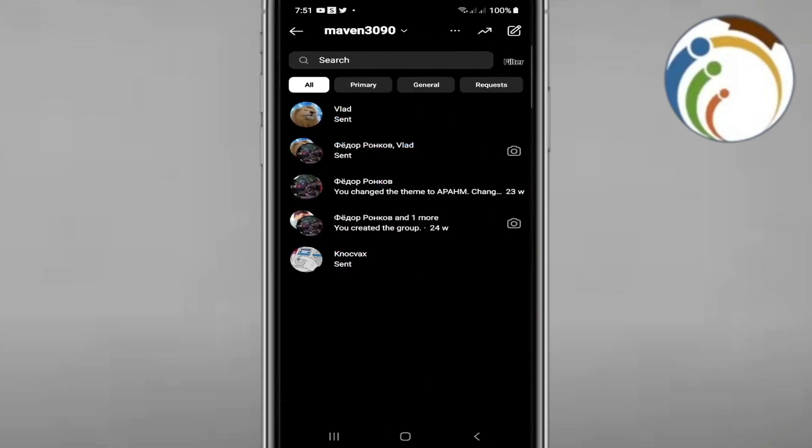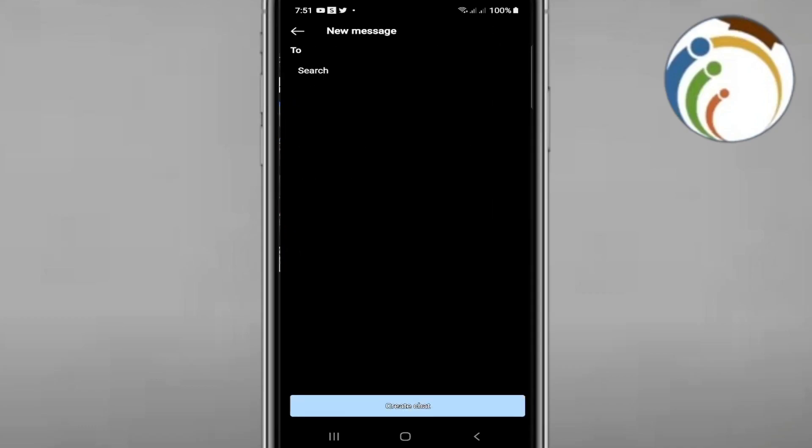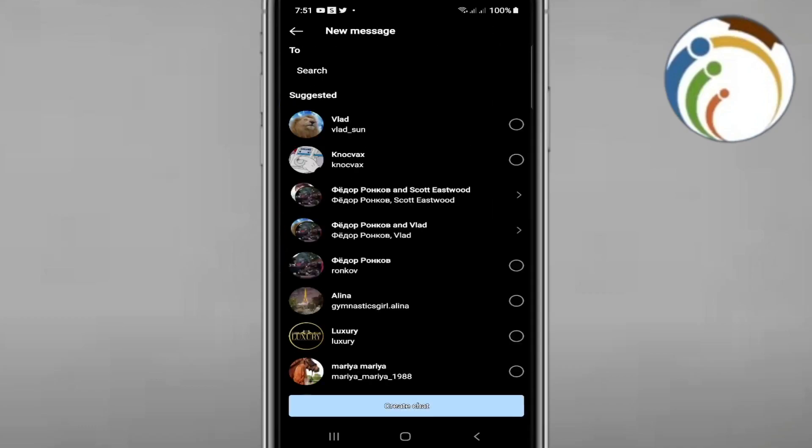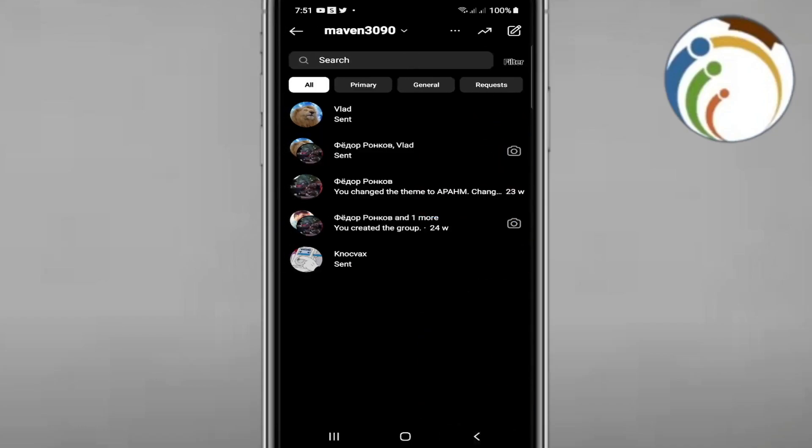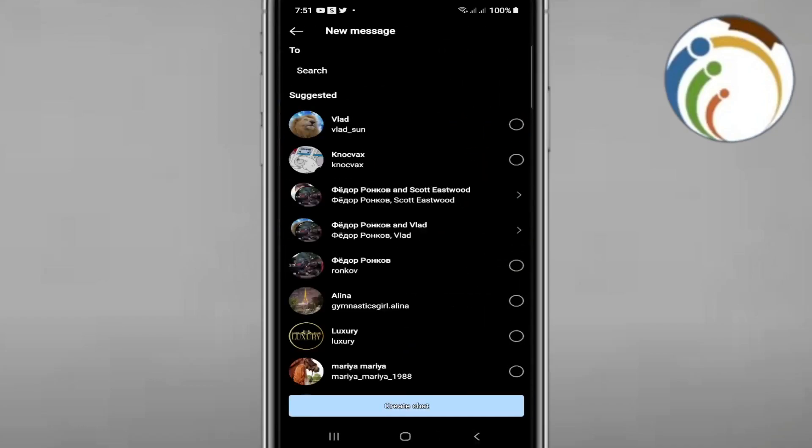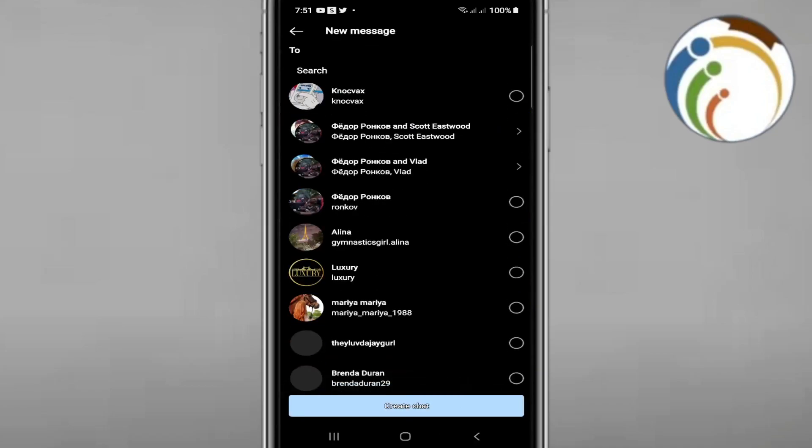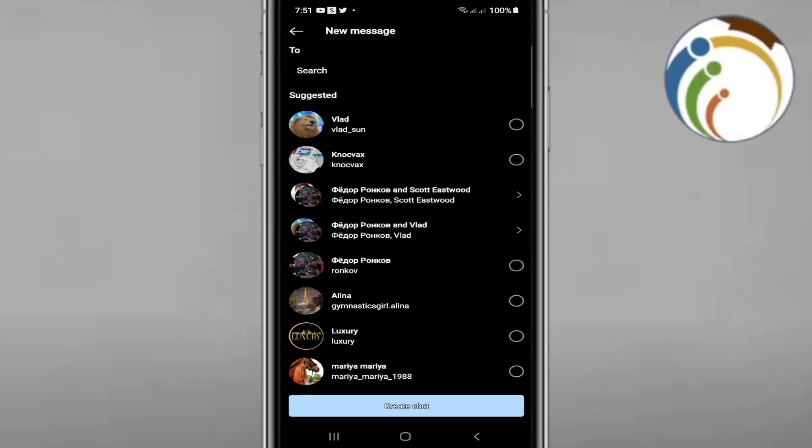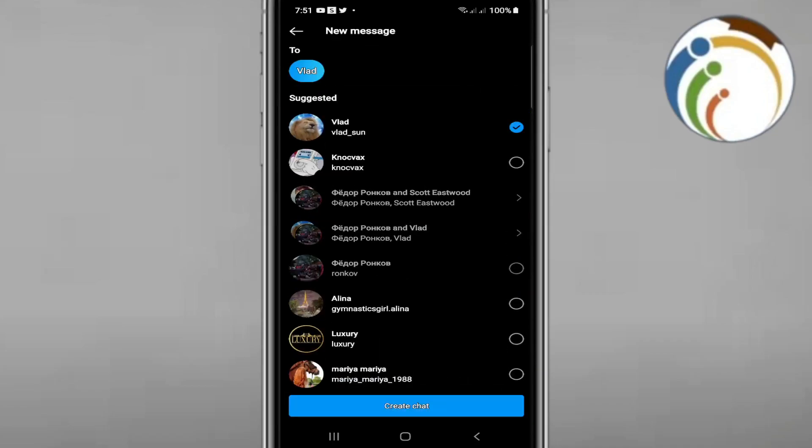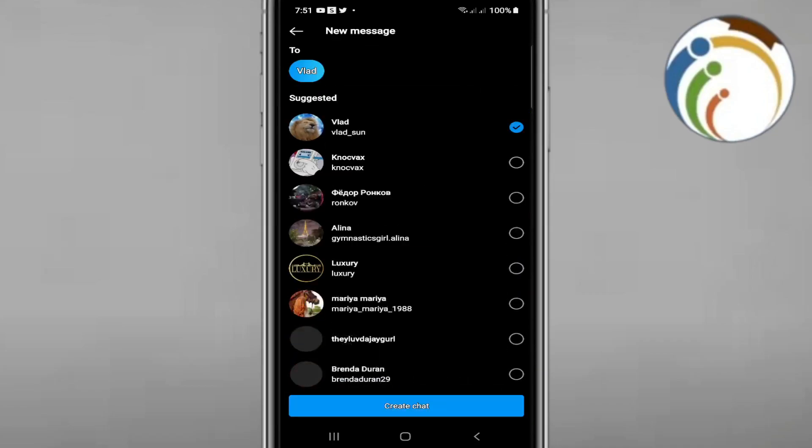Once you click this icon, you'll see options for creating a broadcast. Start by selecting multiple people for your broadcast channel.